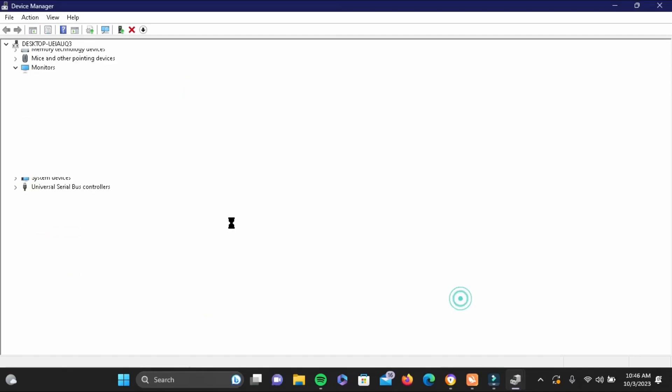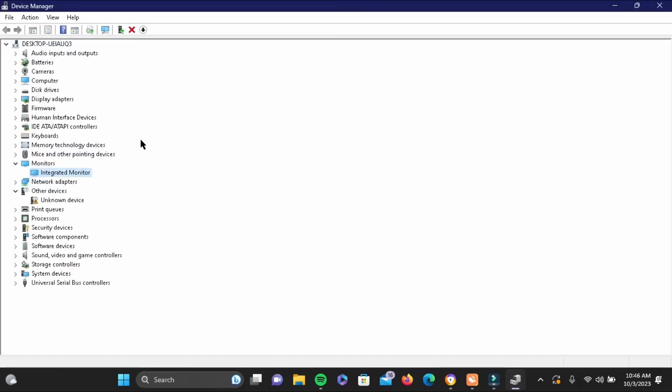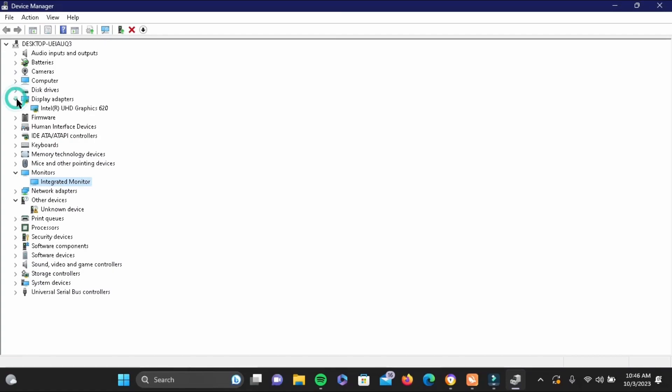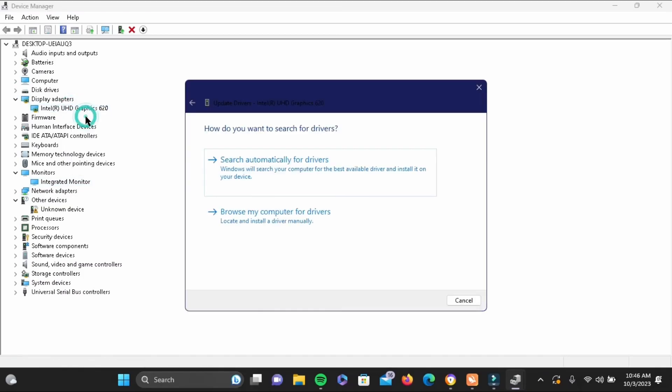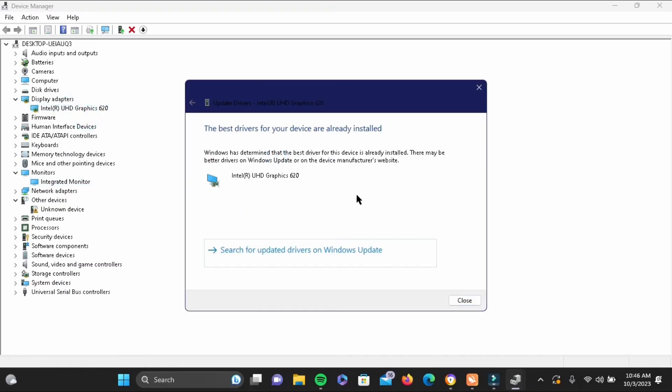Here again from this list, go ahead and tap on display adapter and it will also display a driver. Tap it once again and search for update driver.